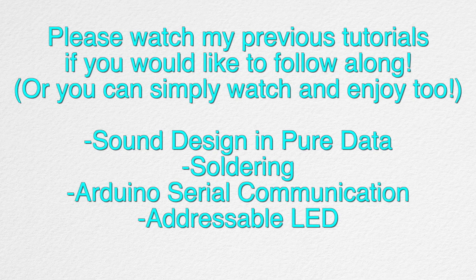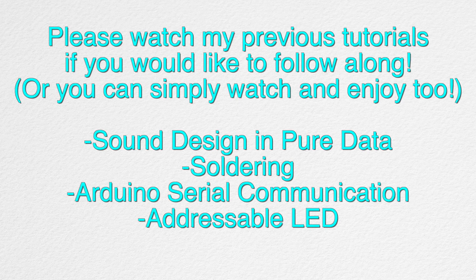I have already covered a lot of the technical stuff in previous tutorials, so I highly recommend that you watch them.